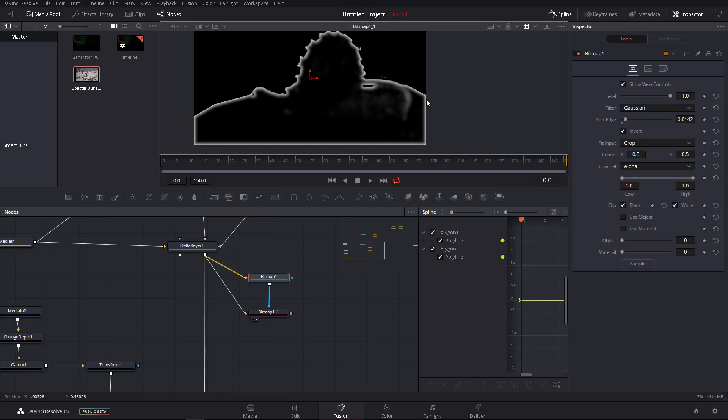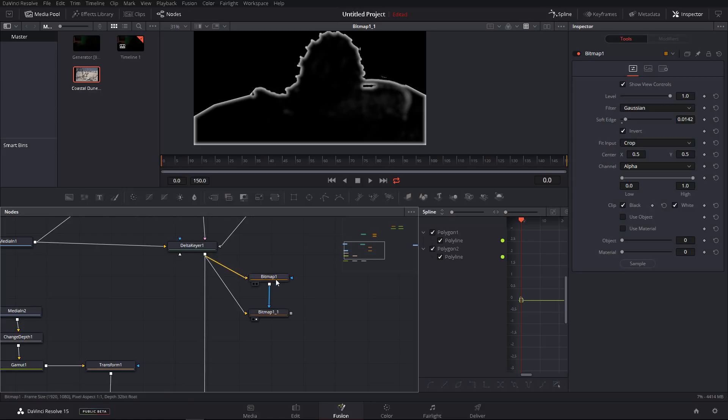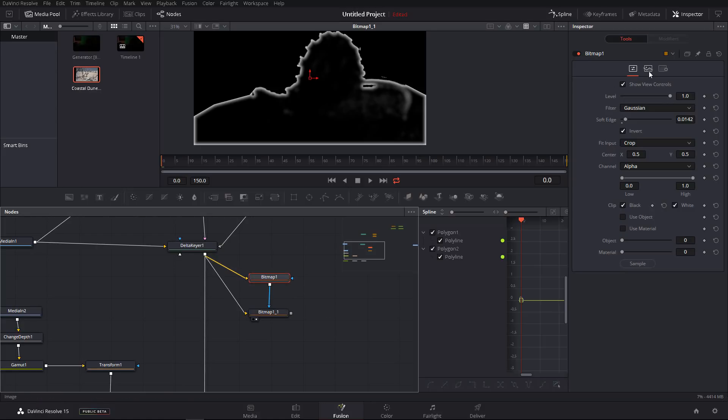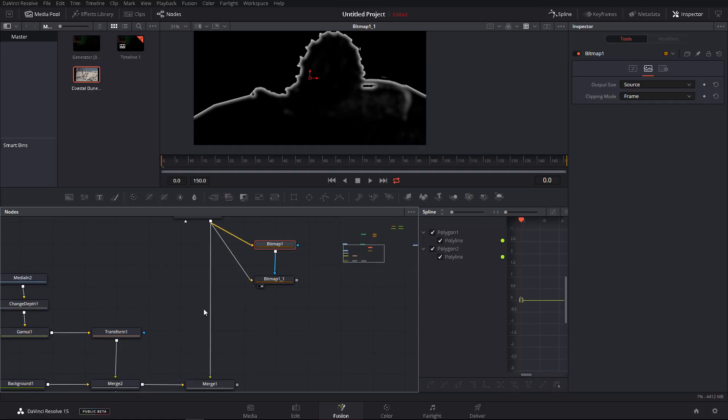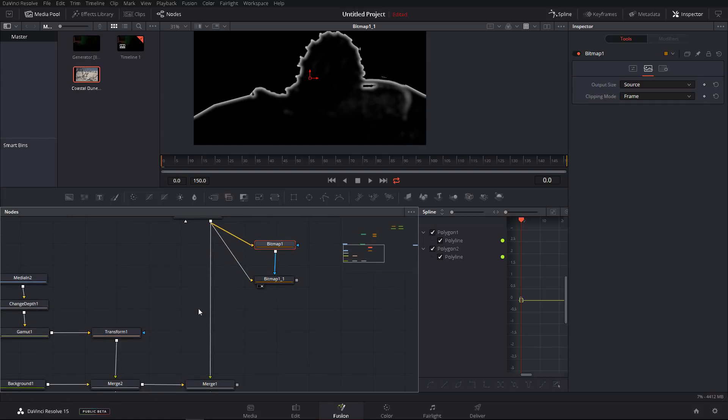Another thing to be aware of is the boundaries here, the clipping mode. For example, this mask now, the clipping mode is set to none. If you change this to frame, it will fix the issue we have here. So this could be our light wrap.